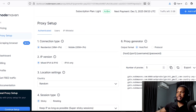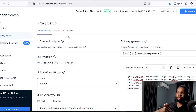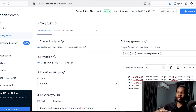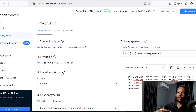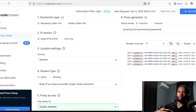Ensure your country is still selected, then click 'Continue,' add your payment details, and click 'Pay.' Once done, your subscription plan is now active and you have five gigabytes ready for generating proxies. To set up your proxies, click on 'Proxy Setup.' Most of the default settings can be left as is, but let me walk you through them. For connection type, you can use Residential or select Mobile. For IP version, you can leave it at Mixed.